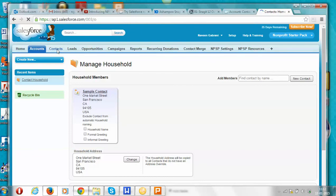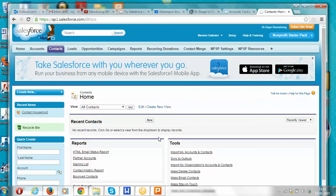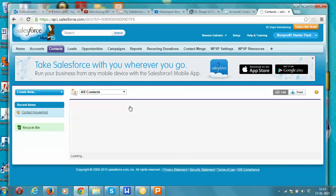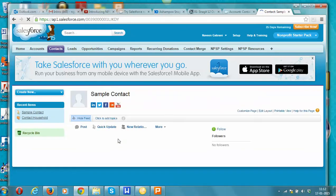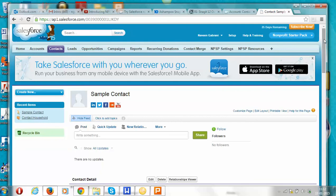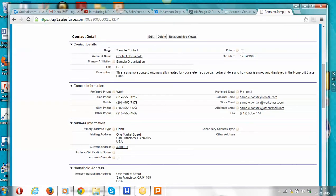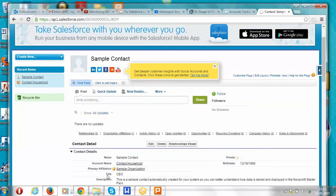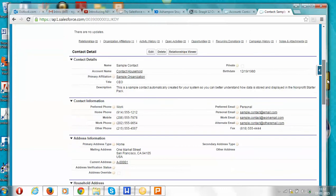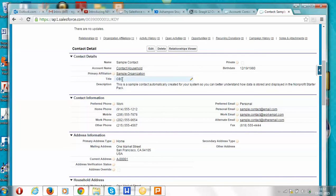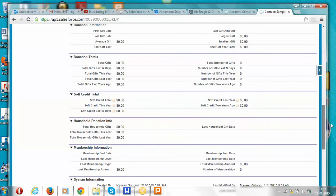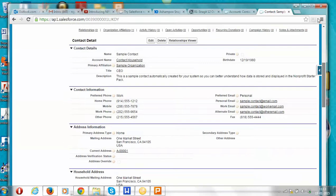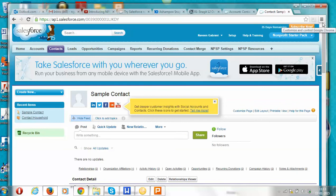Let's go to the Contact tab. A contact represents an individual of a household or an individual who works in an organization. There is one pre-existing contact with standard fields available: the name of the person, the household the person is associated with, the company the person works in, the title of the individual, phone number, address information, etc. We will go into detail on how to create individual contacts in a later video.